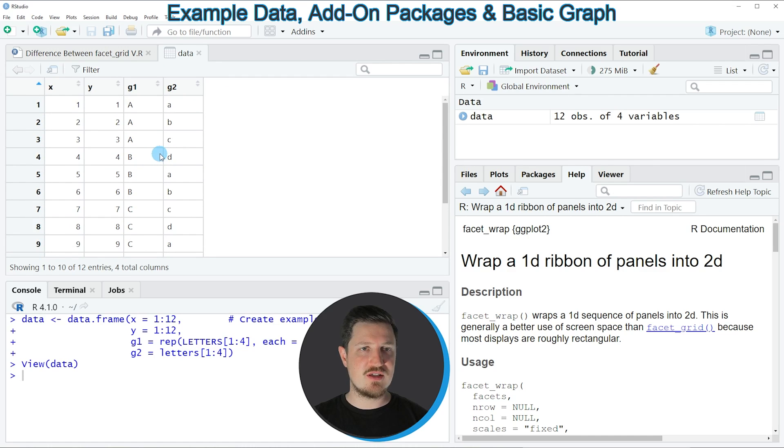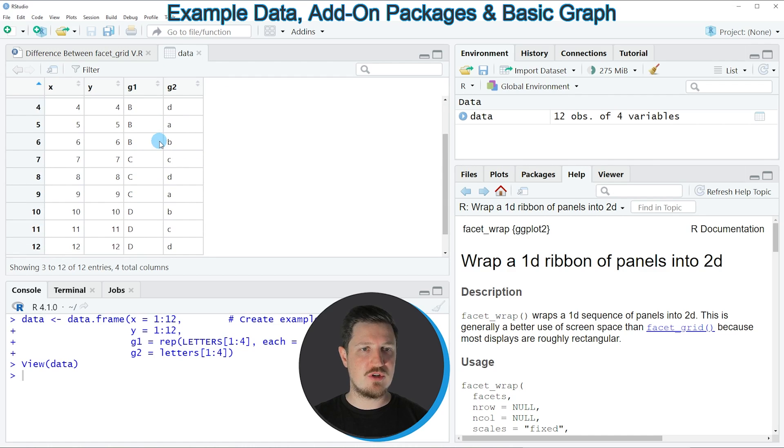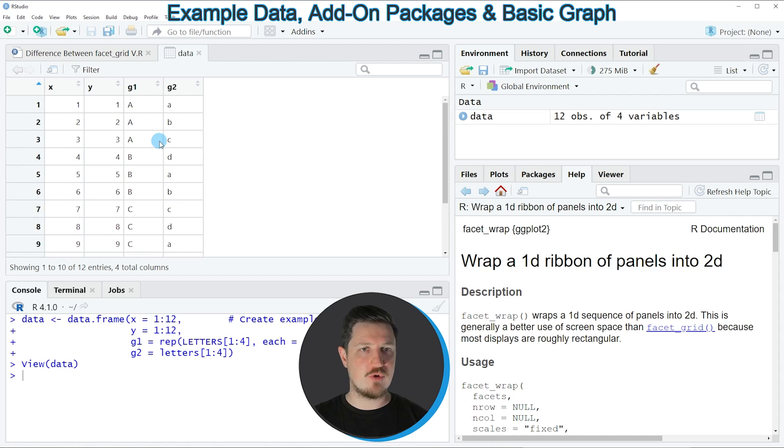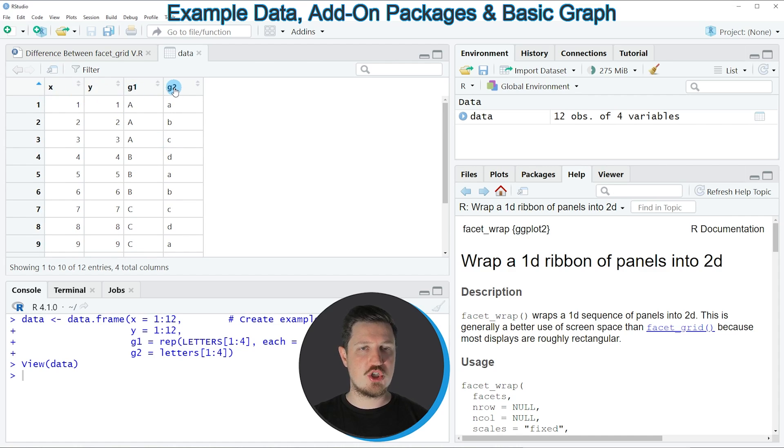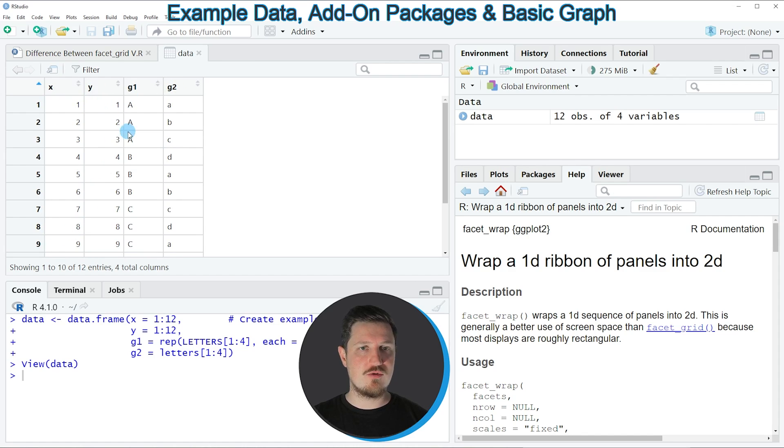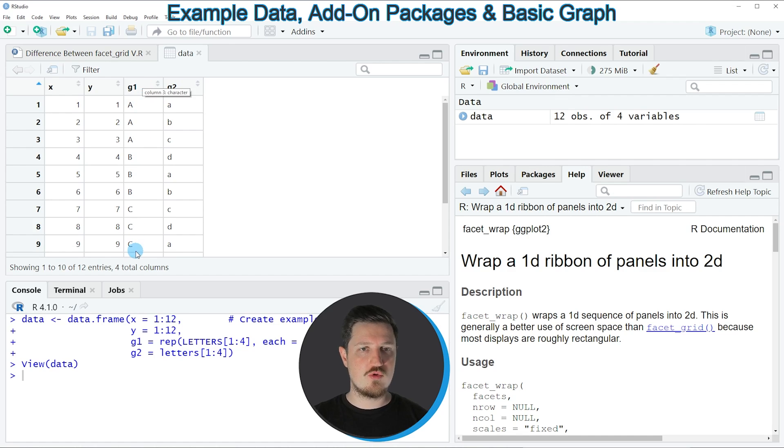And as you can see, our data frame contains 12 rows and 4 columns, which are called X, Y, G1 and G2, whereby the columns X and Y contain numeric values and the columns G1 and G2 contain the group indicator and the subgroup indicator.